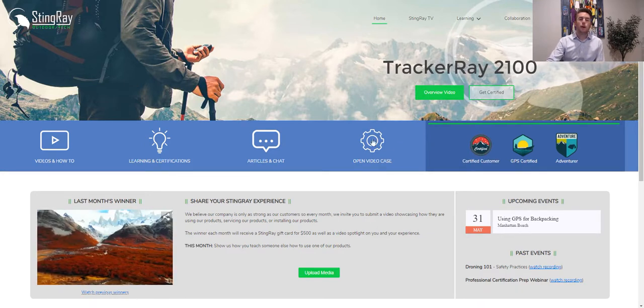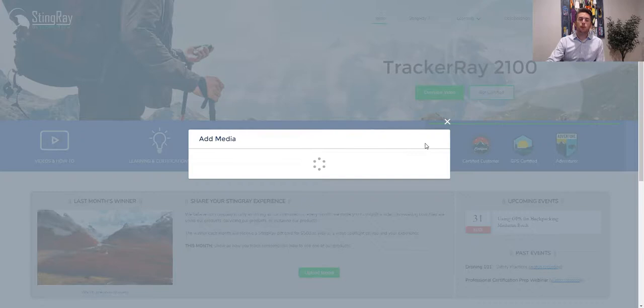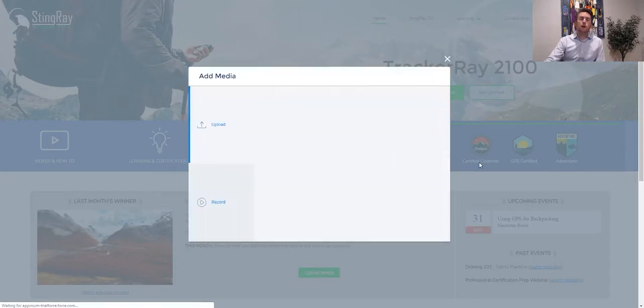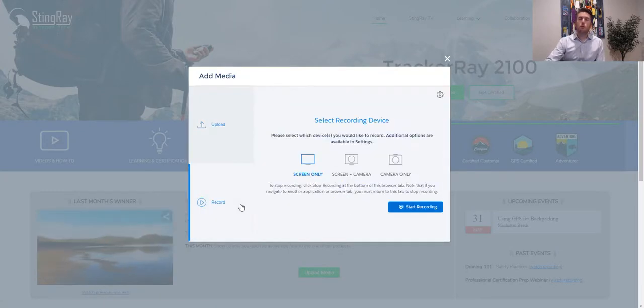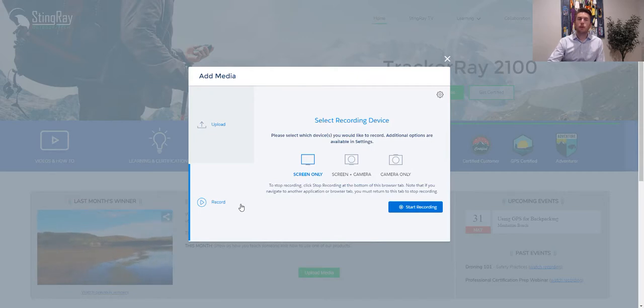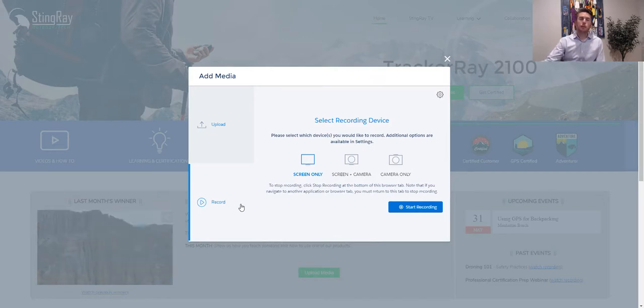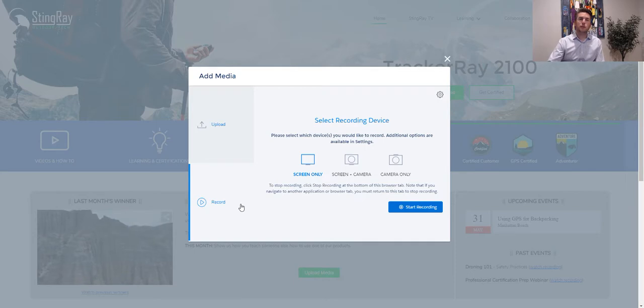So when I click open video case, all I have to do is either upload a video or record my desktop or camera. And when that service agent receives that case, they're going to see exactly what the customer is seeing exactly as they're seeing it.